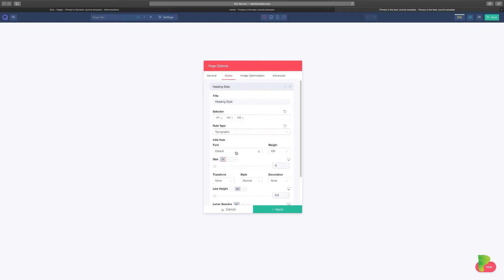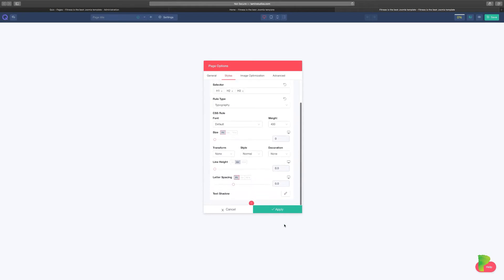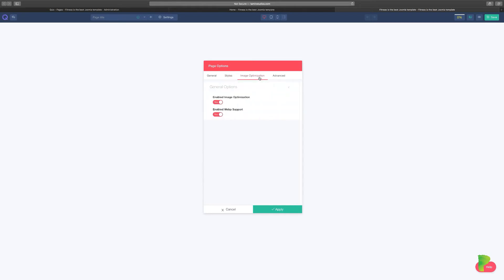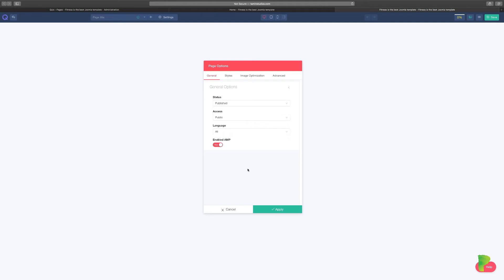Under 'Styles' you can work with styling — H1 tags, typography, fonts, and more. Scrolling down there's image optimization, which is really great because optimizing images makes things load a lot faster. There's also a CSS section where you can add custom CSS.